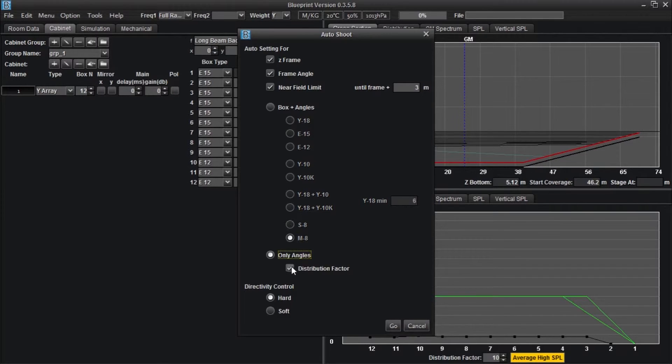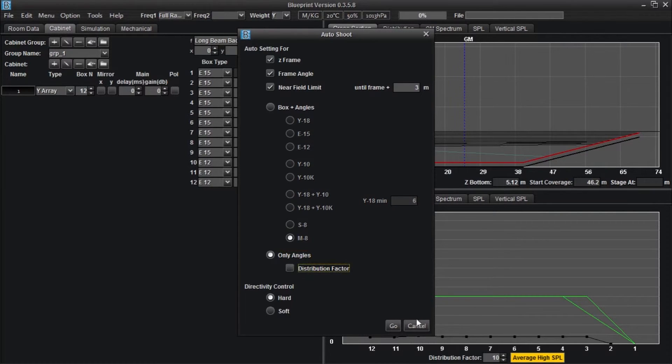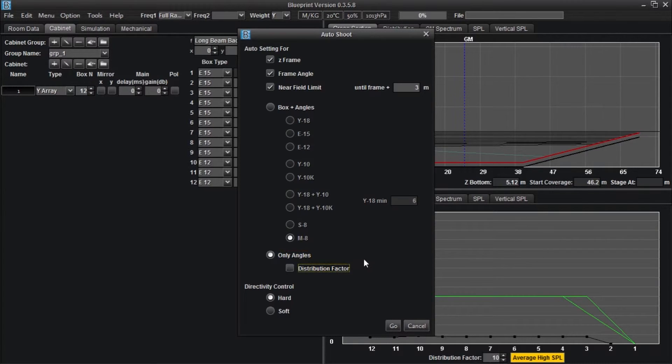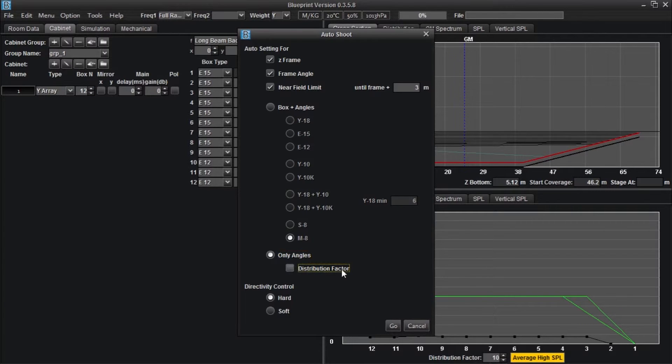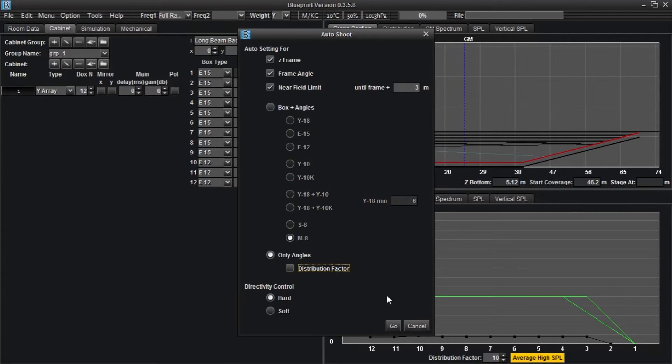The distribution factor field allows the auto shoot function to change the distribution factor displayed in the distribution graph so that the array will cover the entire listening area. If the distribution factor box is unchecked, auto shoot will remain limited by the distance between the focal points of each box as determined by the distribution factor scale that has been set in the distribution graph.